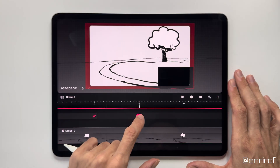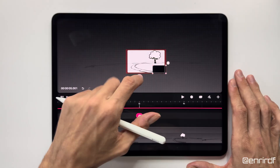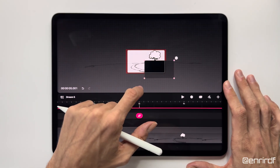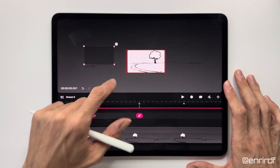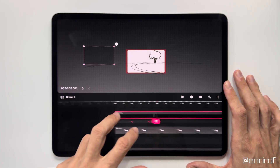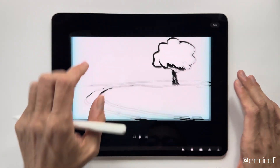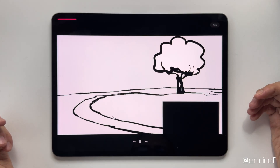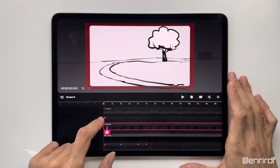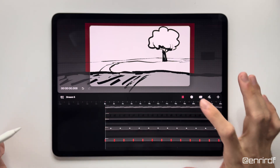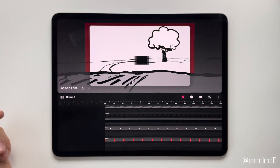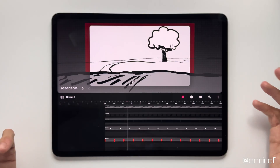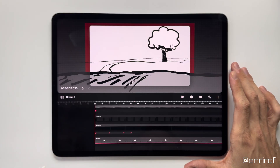I add another keyframe at 5 seconds where the movement will be faster — the car will quickly exit the screen to the left. The movement goes from right to left. The animation is not perfect yet. I need to adjust the keyframes on the X and Y axis to get something fluid and realistic. I open the coordinates and proceed by trial and error.